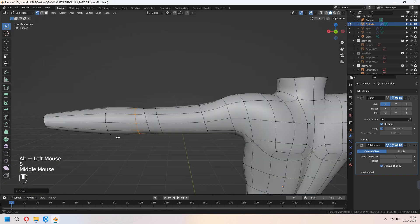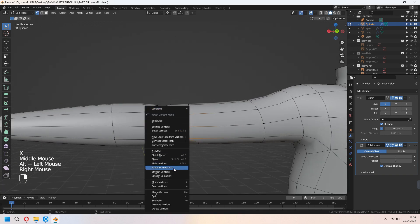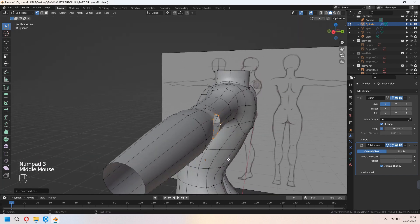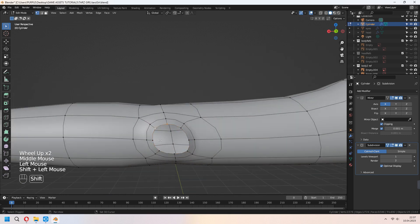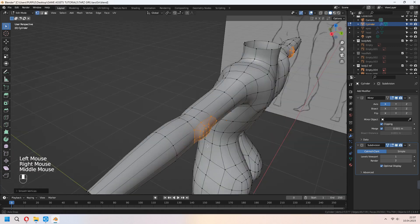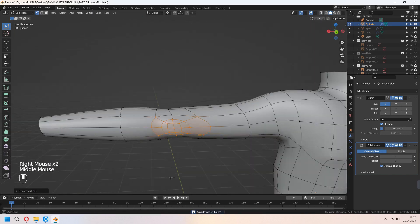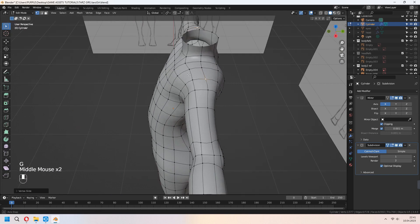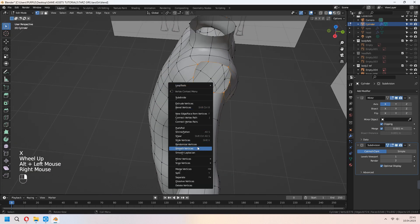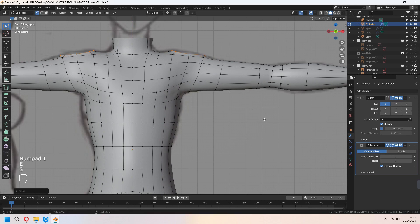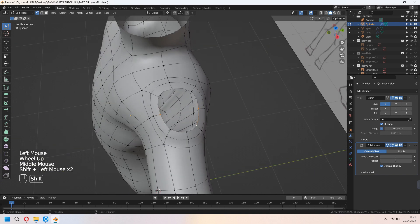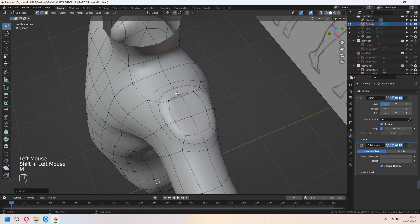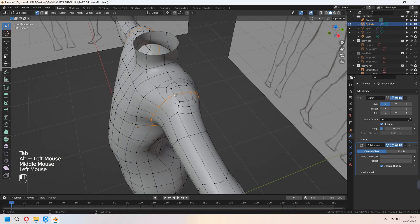For the back of the arm, select these two vertices and delete them, then smooth vertices. We will make the same process: E to extrude, S to scale, E to extrude again, S to scale again. Choose four vertices and F to fill. Make the same thing as the knee part. Choose your vertices, right-click, smooth your vertices. For the shoulder, make the same thing. Delete one vertex, press E to extrude, scale, then E to extrude again, and F to fill your vertices. It will flex when you use your character body in animation.